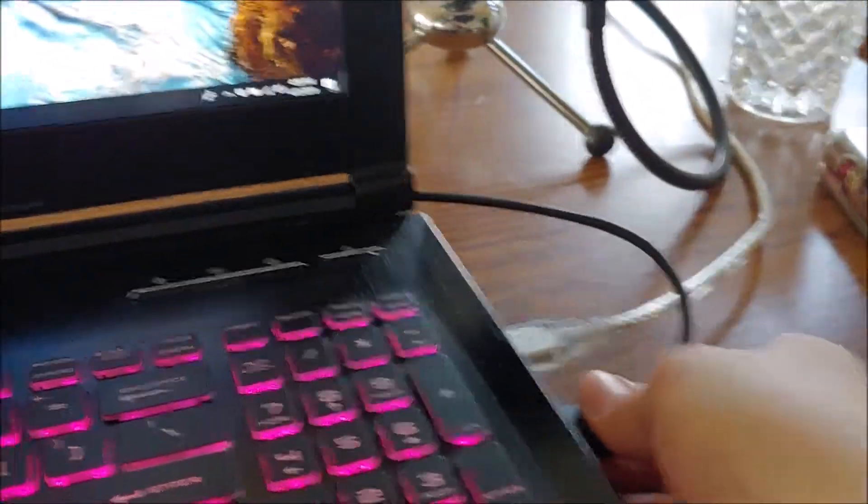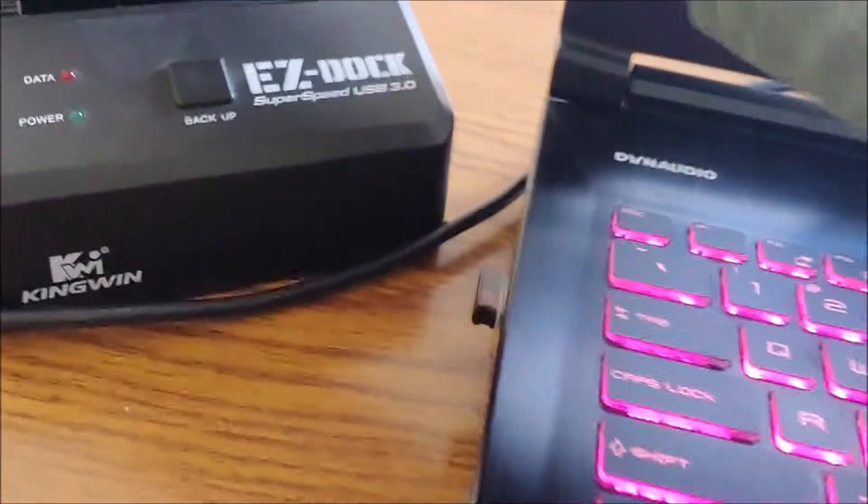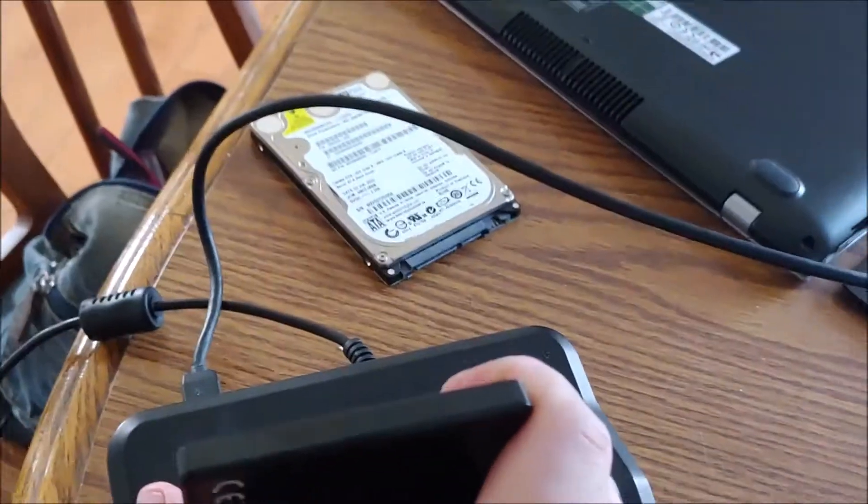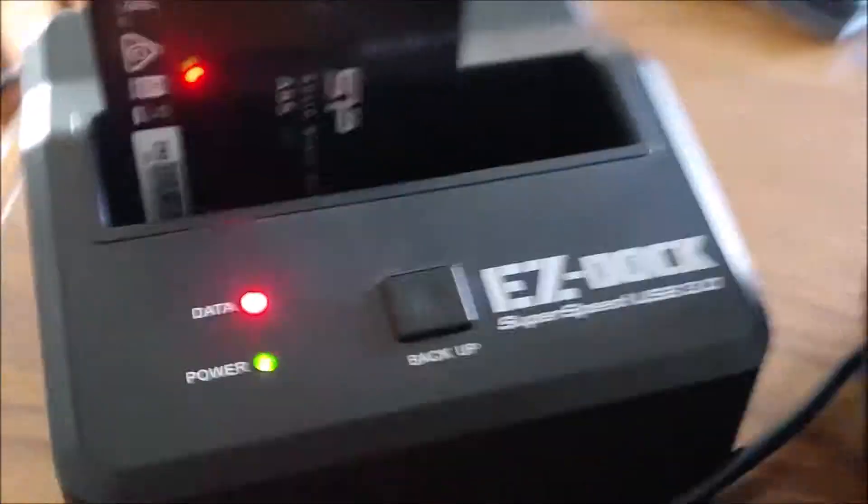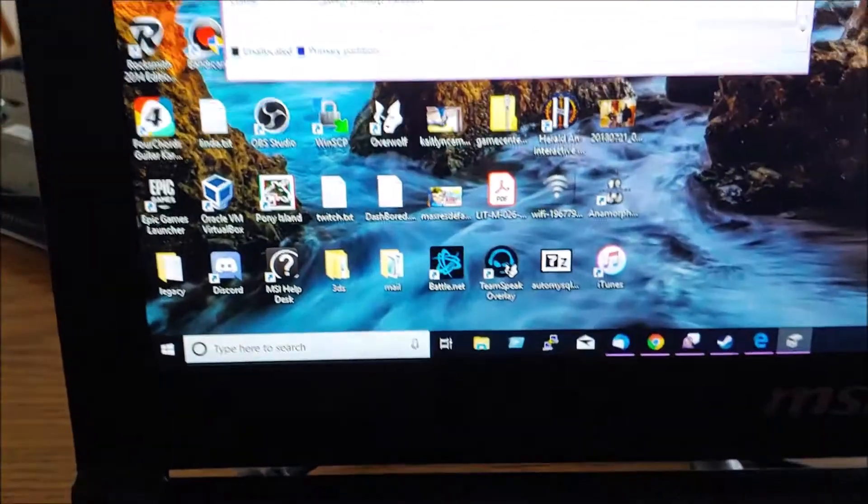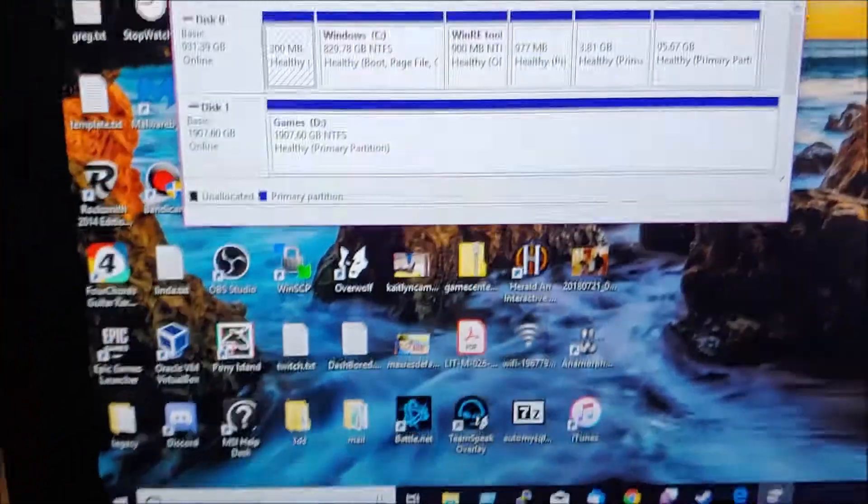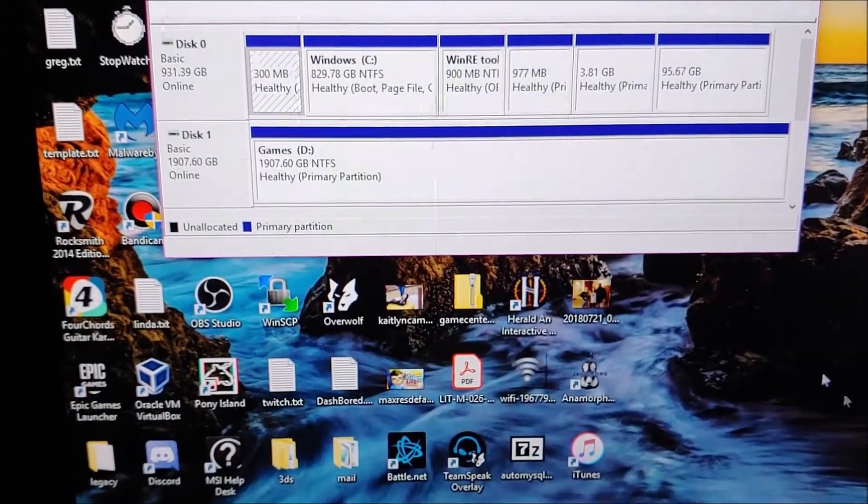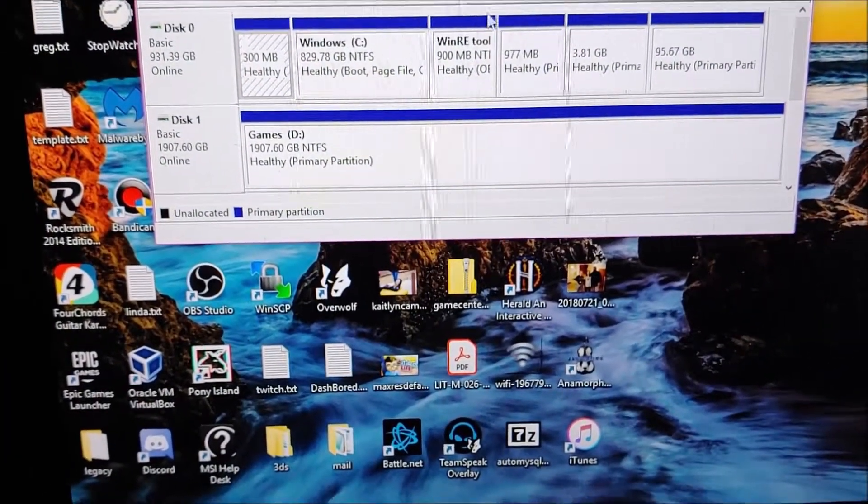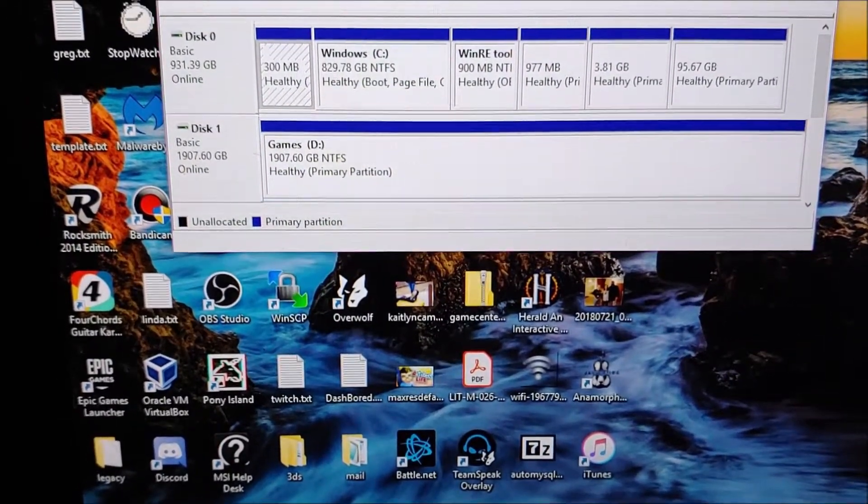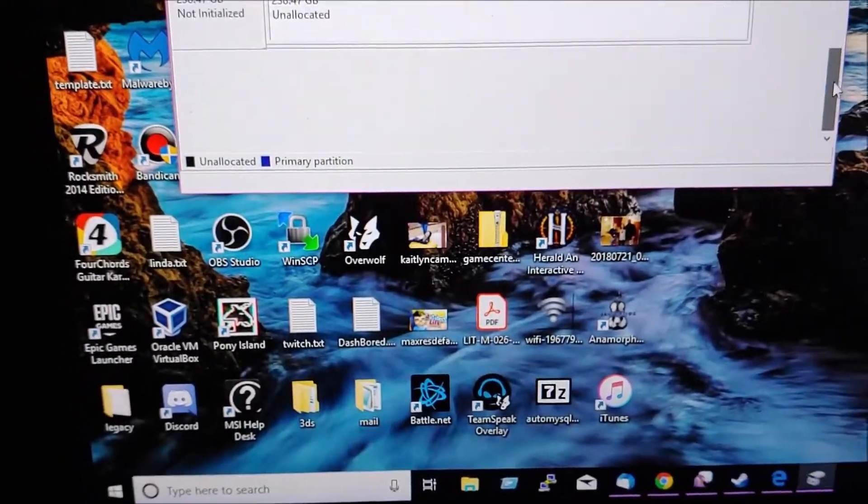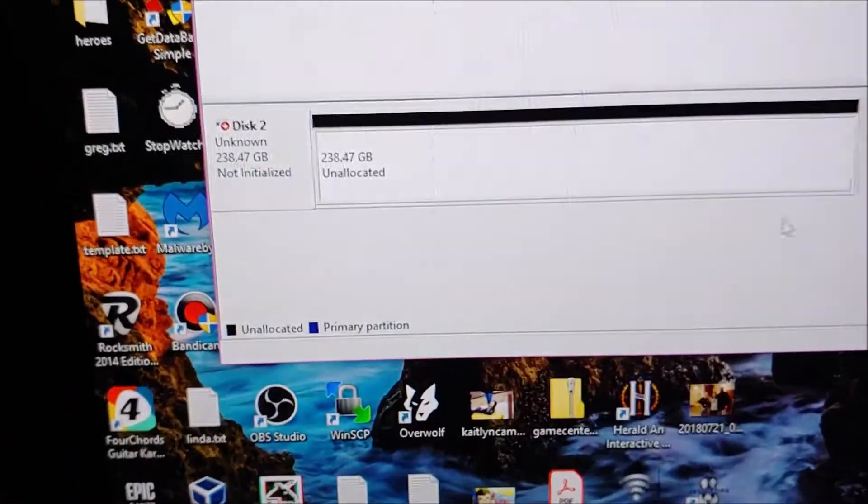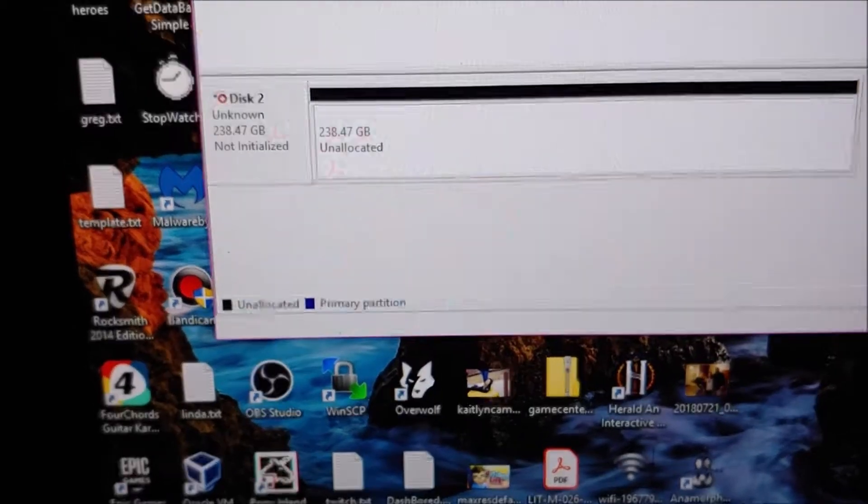That's in there pretty good. Alright, so let's plug that in. There we go. Now, let's see if it shows up. There we go, unallocated. Perfect.